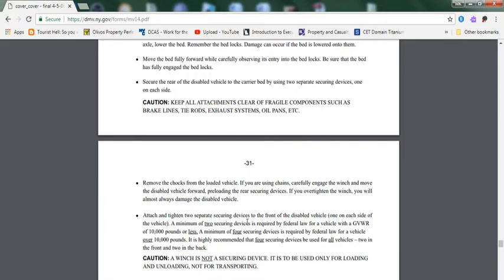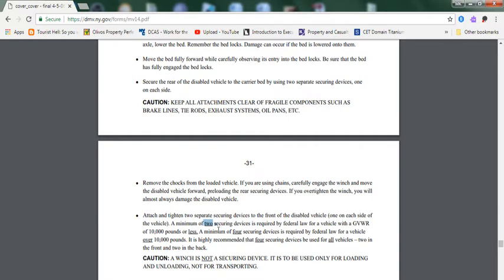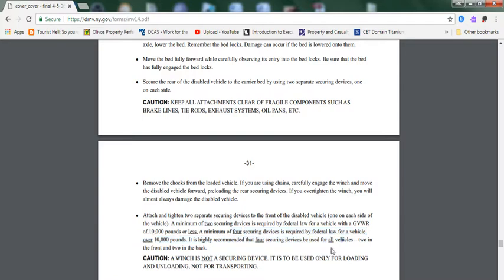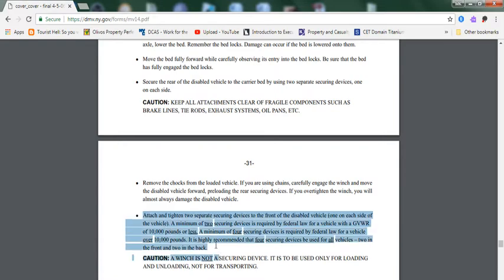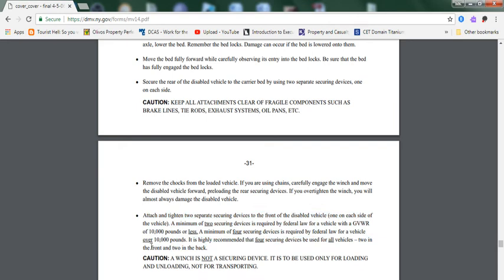Remove the chocks from the loaded vehicle. If you are using a chain, carefully engage the winch and move the disabled vehicle forward, preloading the rear securing devices. Attach and tighten two separate securing devices to the front of the disabled vehicle, one on each side of the vehicle. A minimum of two securing devices are required by federal law for vehicles with gross vehicle weight rating of 10,000 pounds or less. A minimum of four securing devices required by federal law for vehicles over 10,000 pounds. It is highly recommended that four securing devices be used for all vehicles - two in the front and two in the back. Highlight the whole thing. This is an important test question.